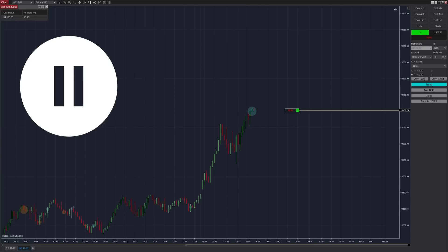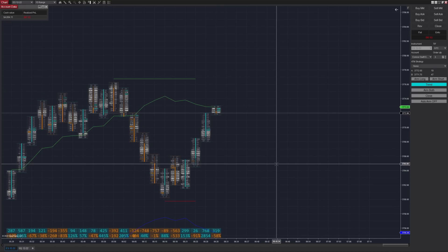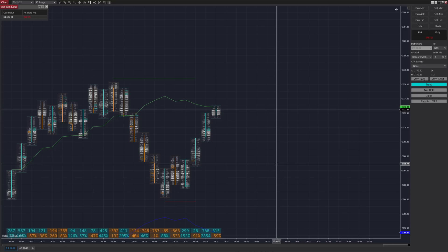Not only did we not have the correct account selected, we did not have an ATM strategy selected either. And since NinjaTrader account and ATM strategy selection is synced in the same chart window, along with the fact that we had to reset our workspace during the last week — leaving us to incorrectly set up our account data window — this was a perfect storm for a big loss. However, we don't even notice that until the end of the trading day.